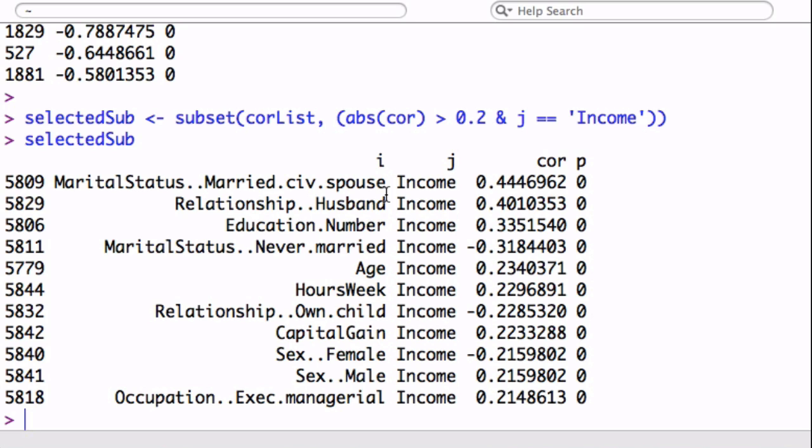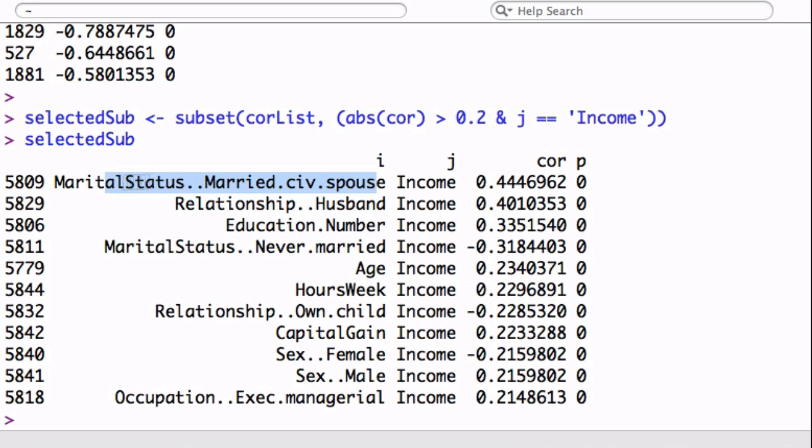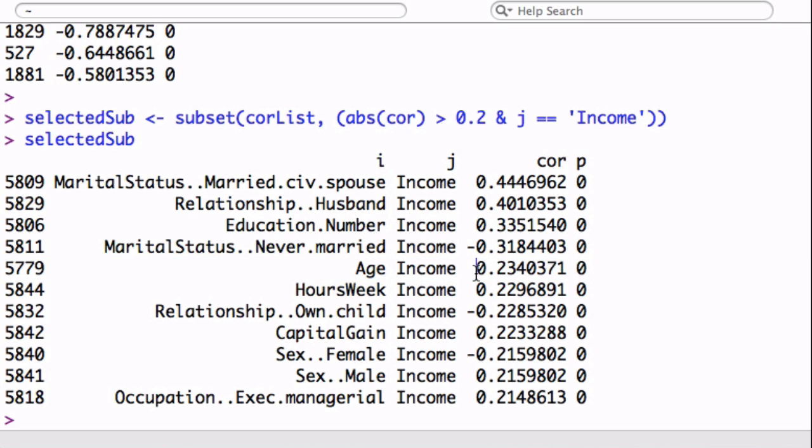You see that the strongest correlation is a positive correlation between whether a person is married and their income. So being married is positively correlated to income. This is very related to the first one, so they kind of overlap. We don't need both. Education is positively correlated to income, meaning the more education you have, the more money you will make. And age is another interesting one, is positively correlated. So the older you are, the more money you make.